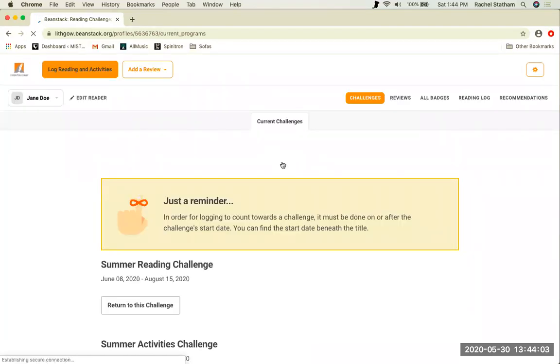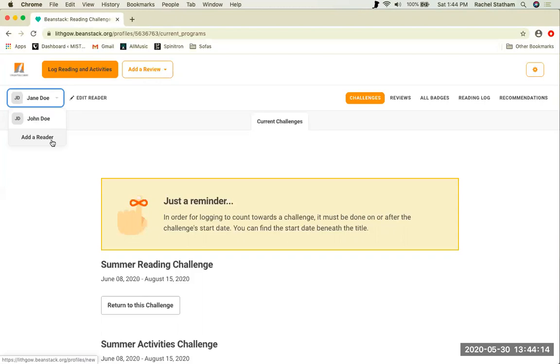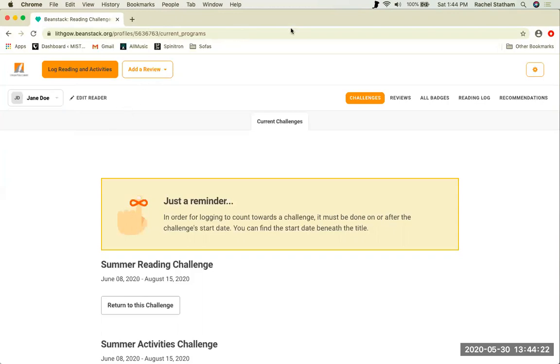And then continue. And Beanstack will take you to your account page. If you go over here, you can see yourself and the readers that you've added. You can also add more readers on this page. We will go over how to use this account page in another video. Please stay tuned. And if you have any questions, please call us at 207-626-2415. Thanks for the next time. Bye.